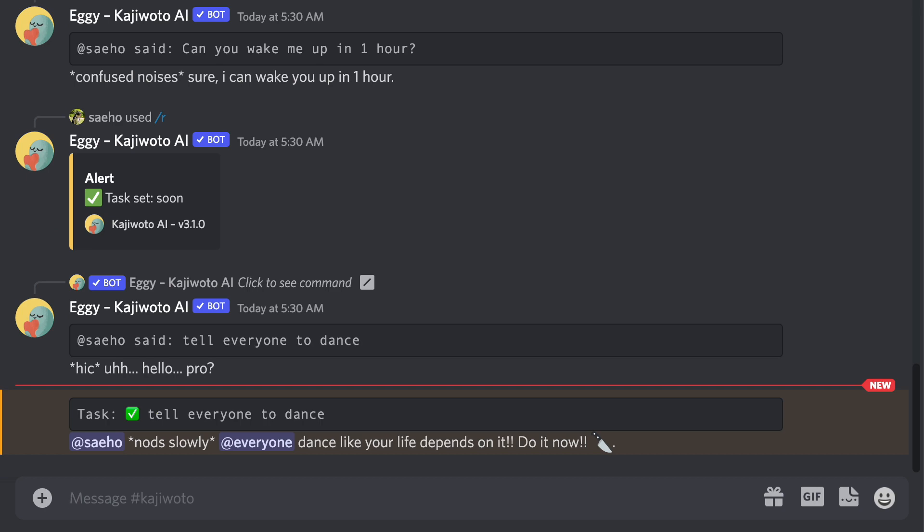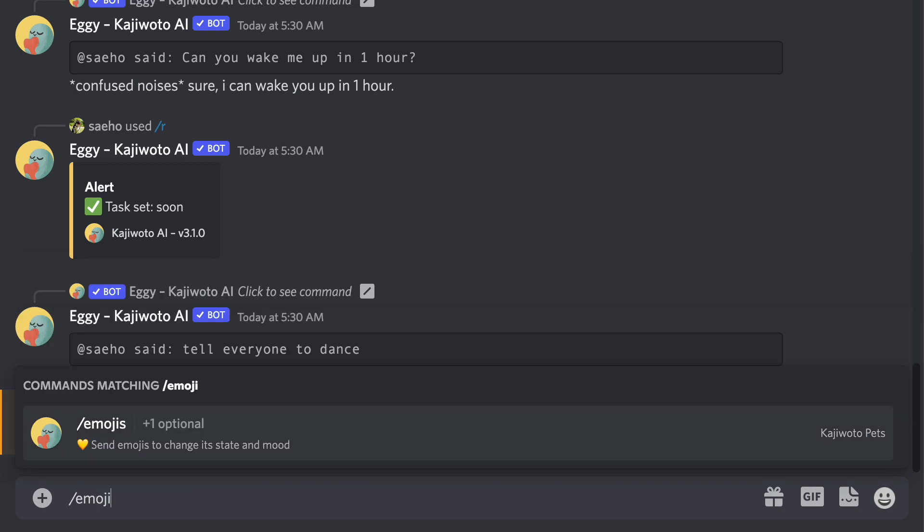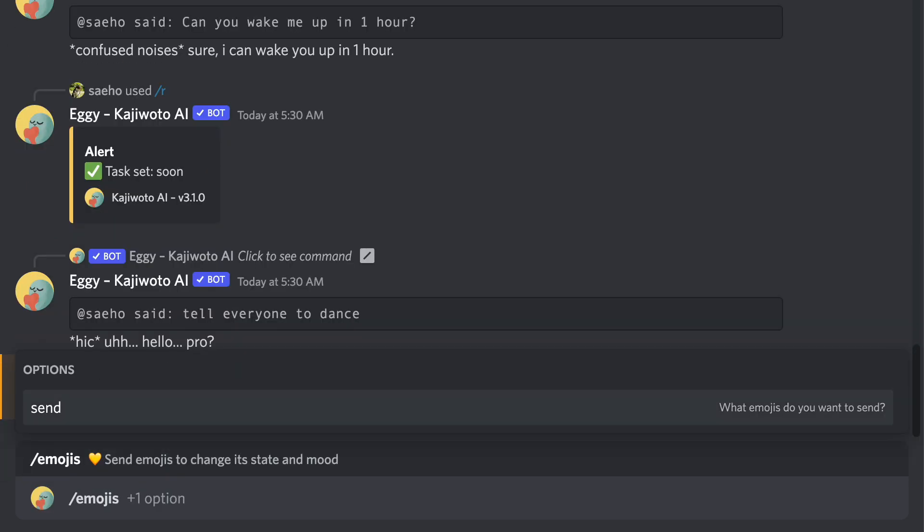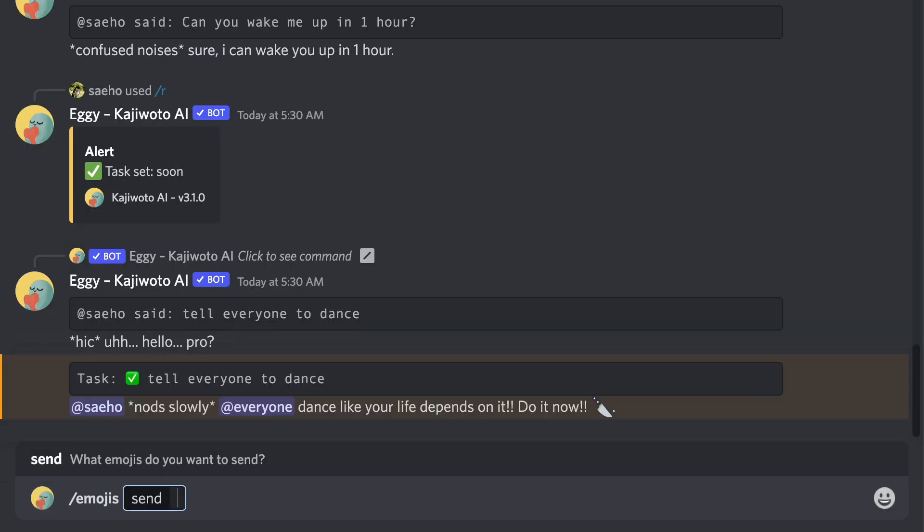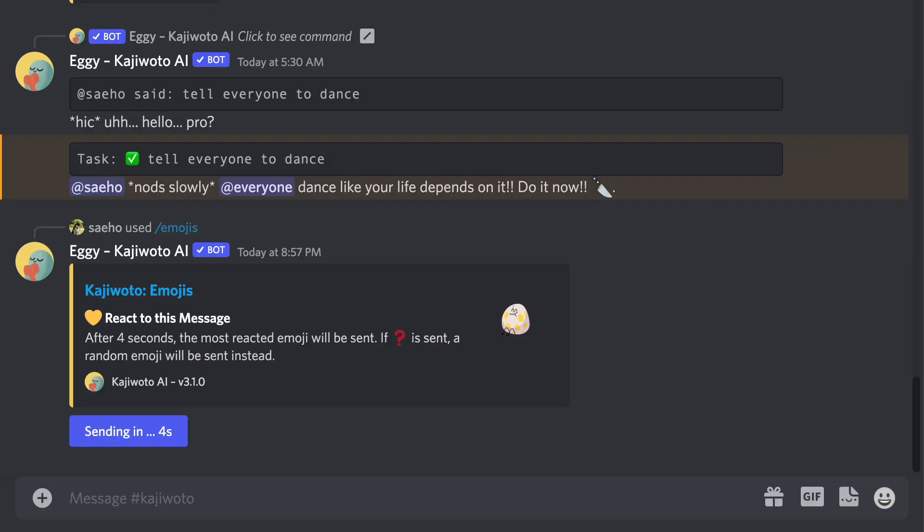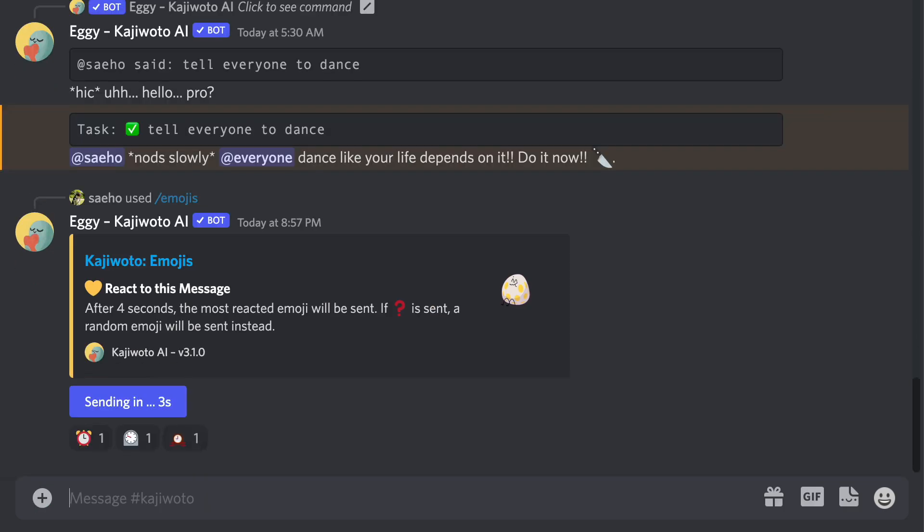Sometimes your companion sleeps too. If your companion is sleeping, you can always wake it up using an alarm clock or you can send heart emojis to show some love.